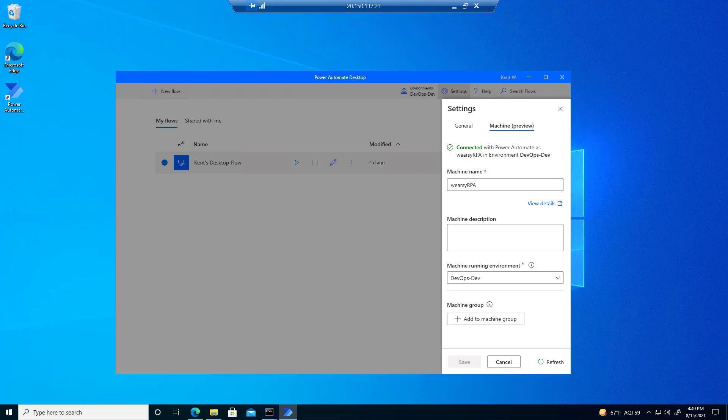Next, what we're going to do is we are going to override this configuration. We're going to use a service principal to register the machine, and then we're going to see what that behavior looks like.